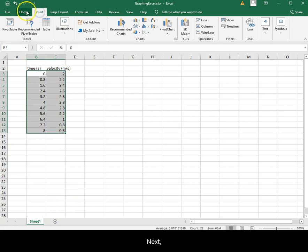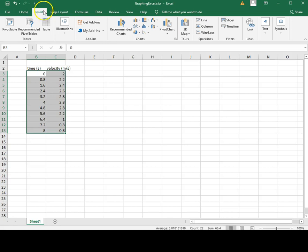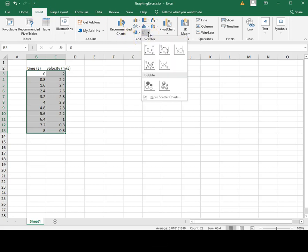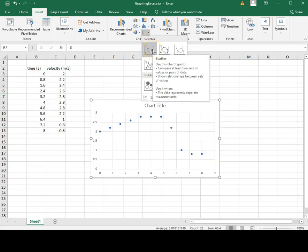Next, select Insert, Charts, Scatter and Pure Dots.